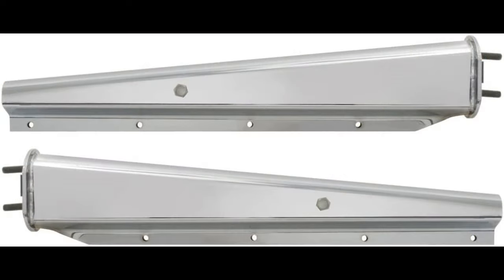These kits are also recently reissued by Round 2 under the AMT label. It is a good representation of this style of mudflap hanger, which is hollow and incorporates a long tension spring inside it to absorb road shock and vibration.